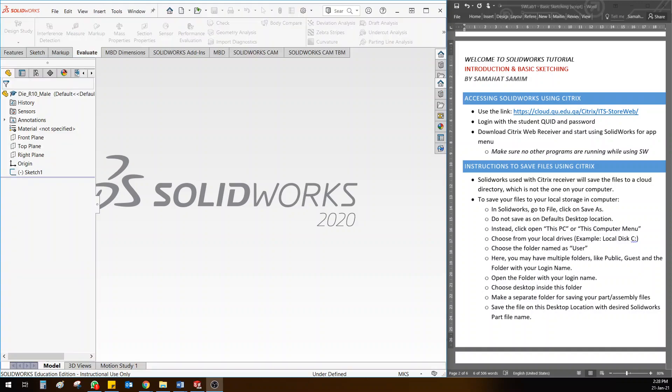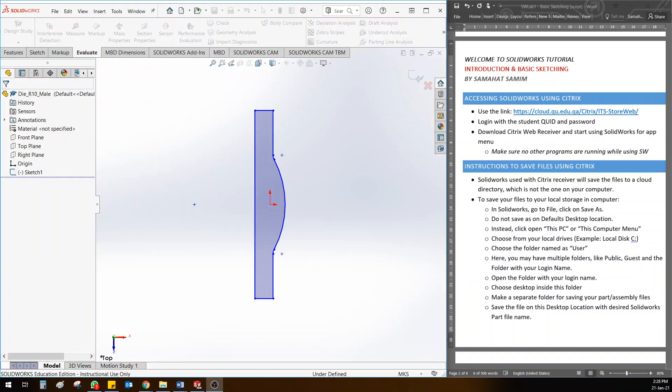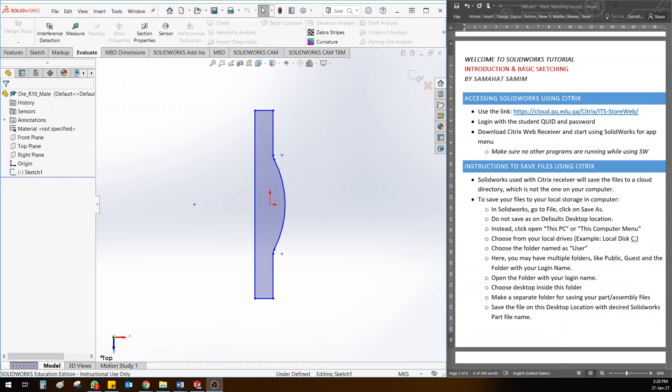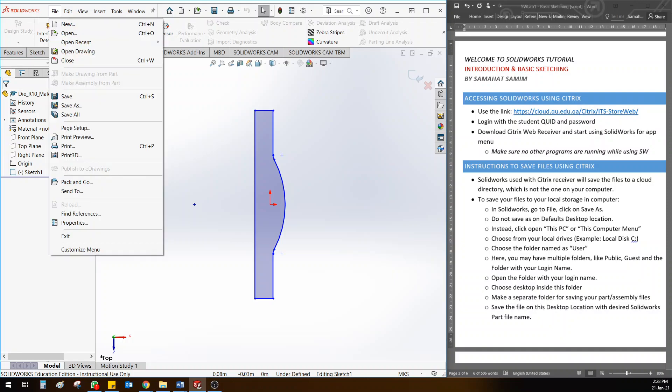As you can see in Citrix, things can be very heavy when you're loading because I'm running multiple software. But it is recommended to close everything and then start working on it. If I have this simple sketch in Citrix, I want you to save it like this: go to File and then go to Save As.